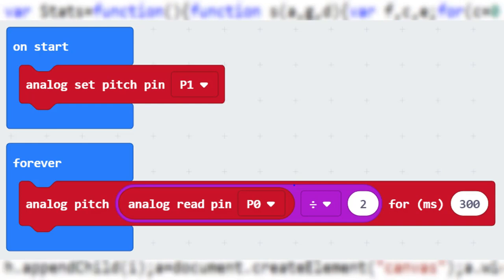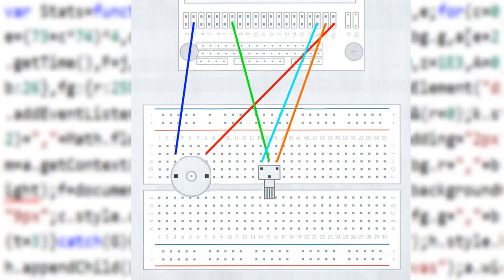Now the circuit. This is the circuit we need to build. The buzzer needs to be connected to 0V and pin 1. The potentiometer is different.